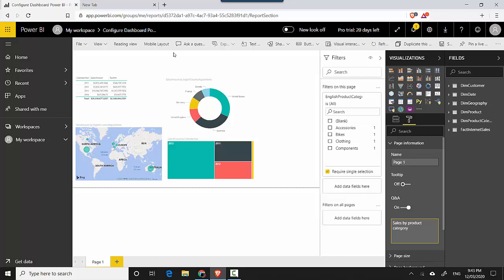So in step one what we've done is we've set this filter to require single selection, and step two we enabled Q&A and then we've given it a name. So I'll just save this now.